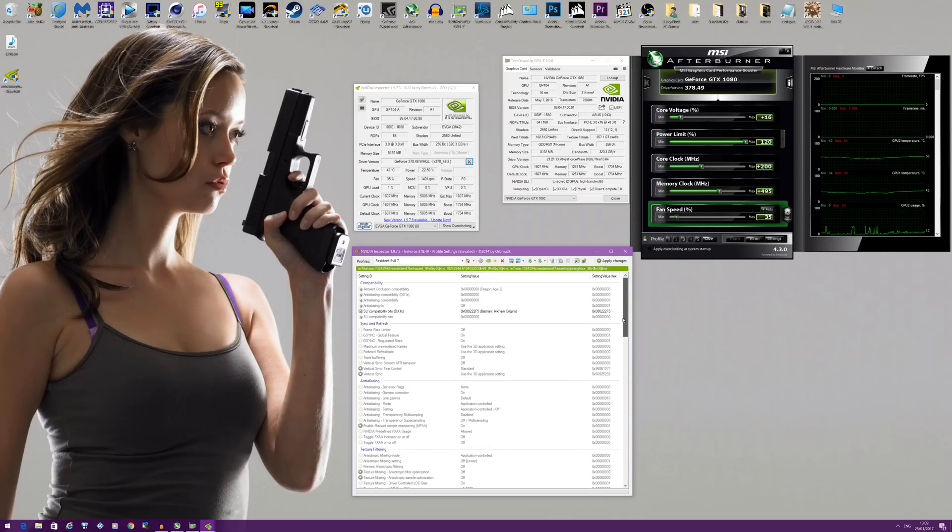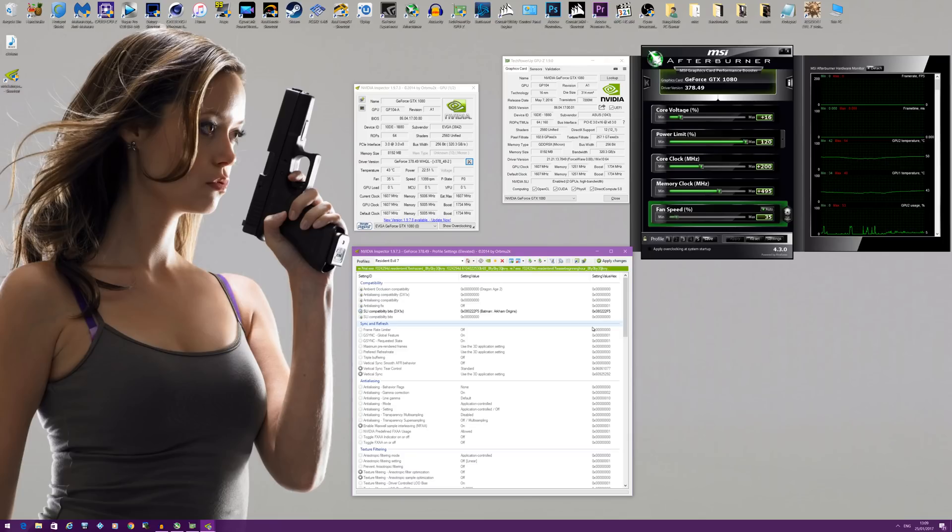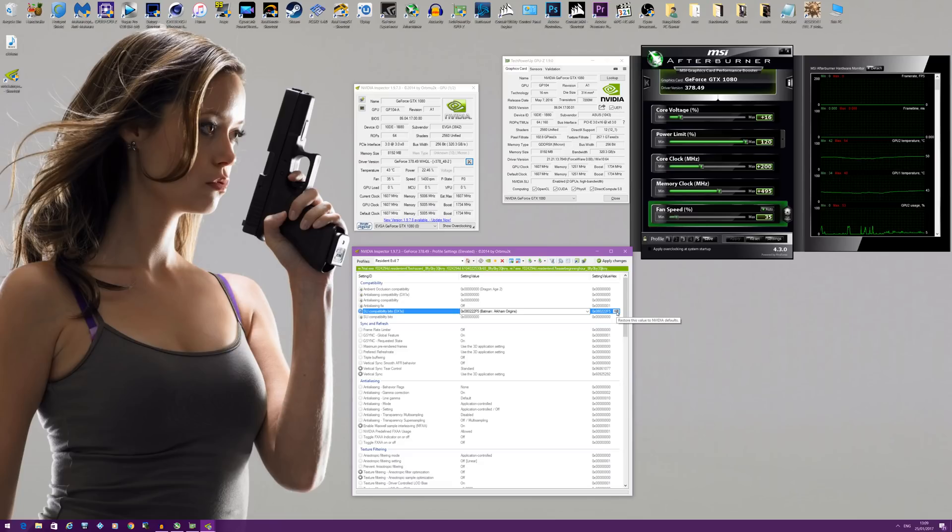And that's it. That will give you SLI in Resident Evil 7. Now if you don't like the experience or you think you'd rather play one card until an official profile comes out, you can easily just click this icon here, which will restore the setting back to default. So no worries if you don't like the changes you've made.